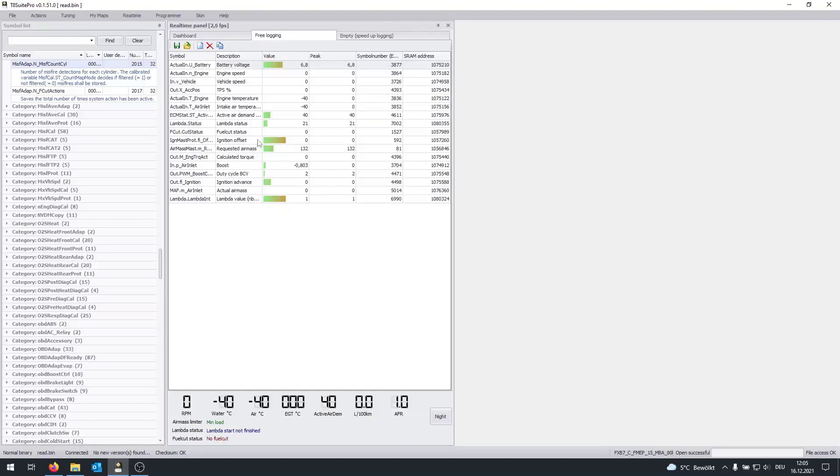This really helps to find problems. So I would always recommend, once you have tuned your vehicle especially, to run this live log.